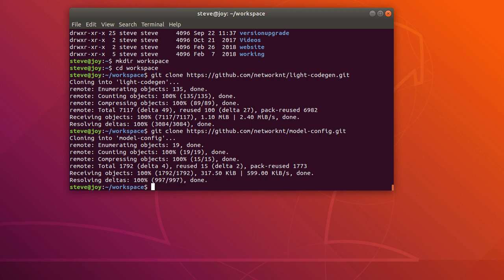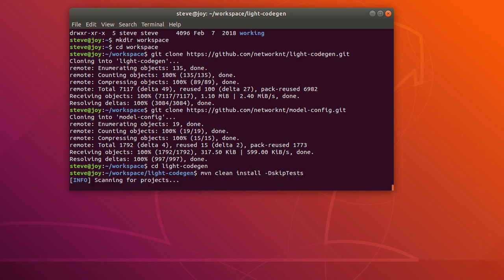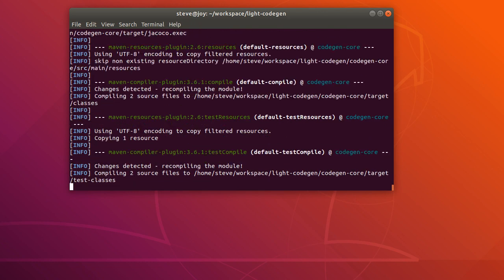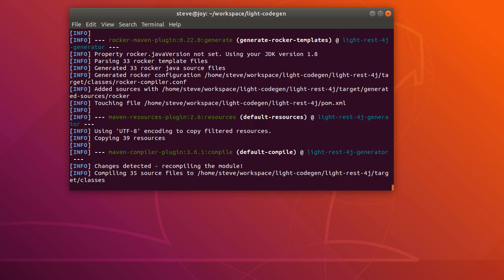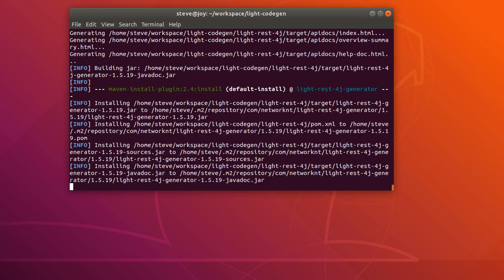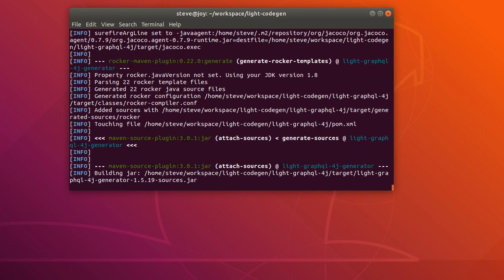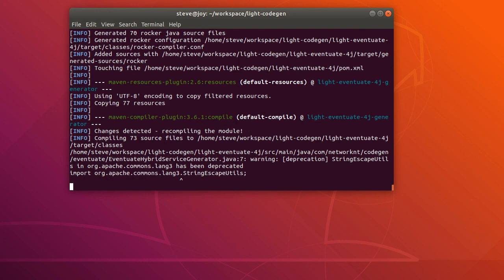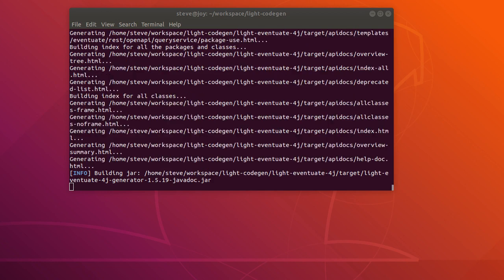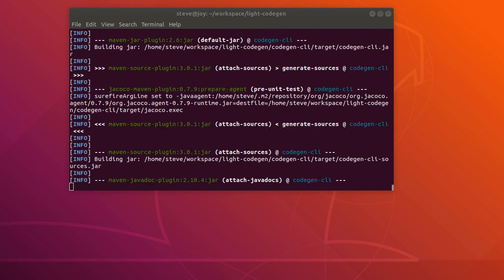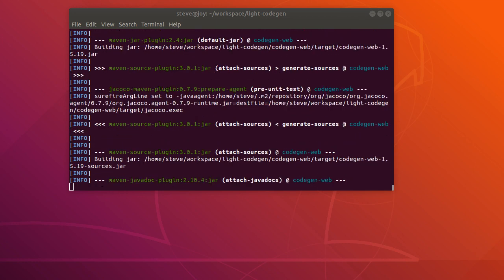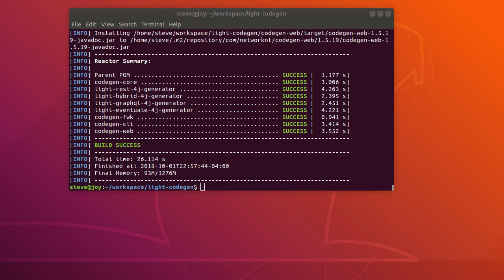So first let's build the light-codegen project. I'm going to skip the test cases so that it will be faster. Here we go.